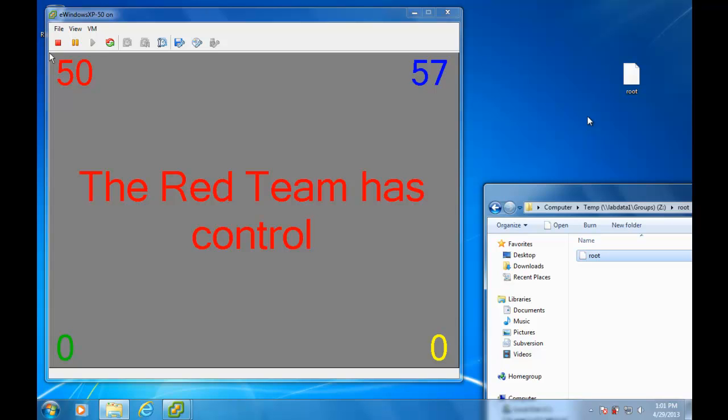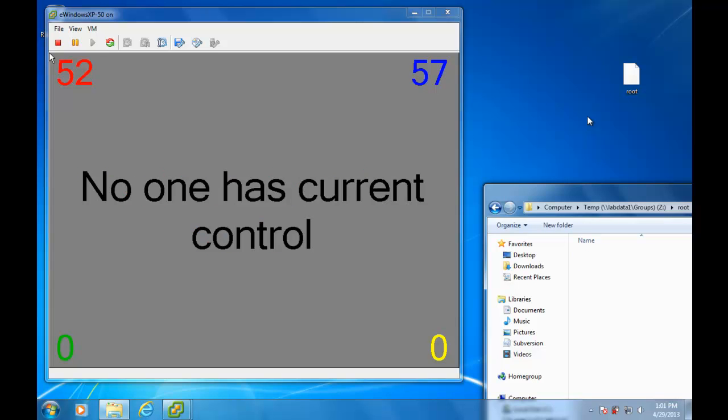I'm going to go in there and tighten down the server so that they can't get back in. Actually I'm going to let them get back in because they obviously have a path in. I want them to get back on the scoreboard, and then I'm going to tighten up their control. So I want to make sure they can't get back in.